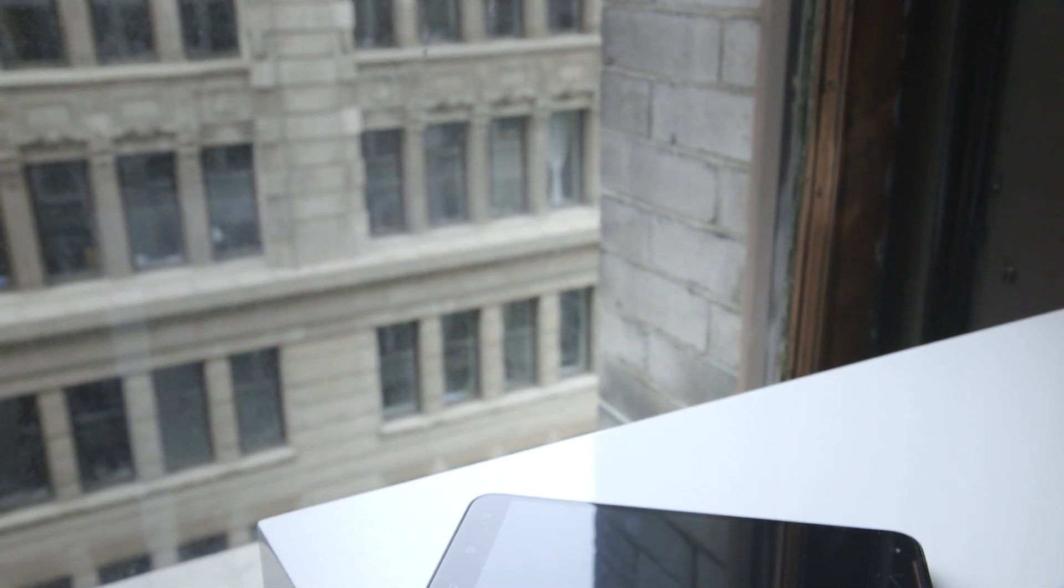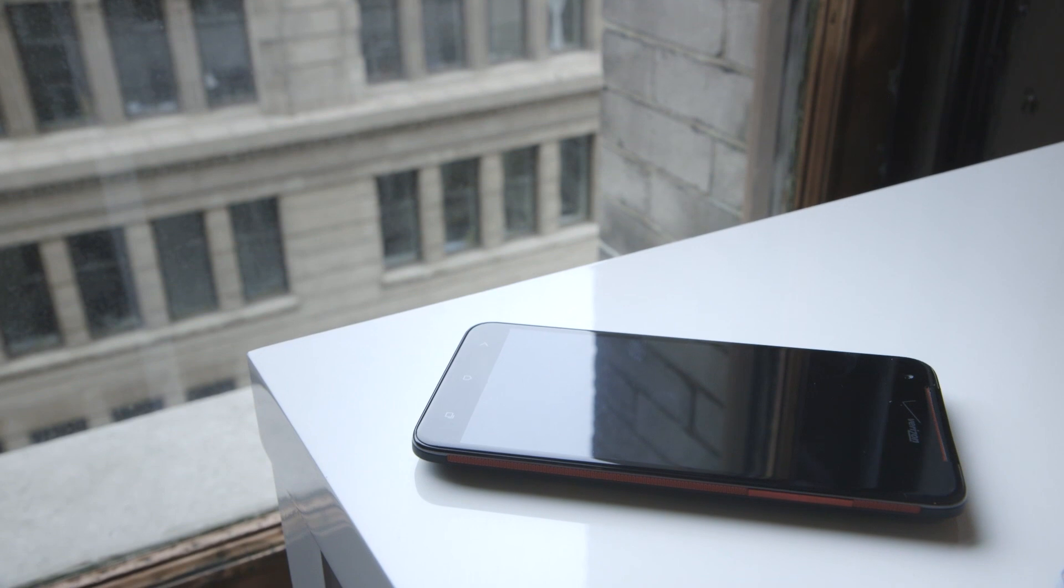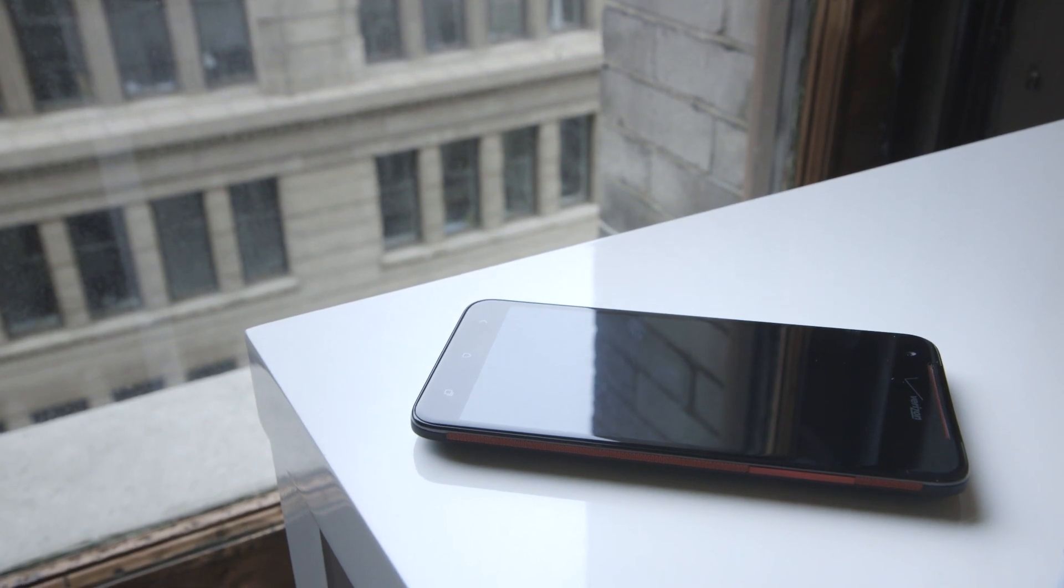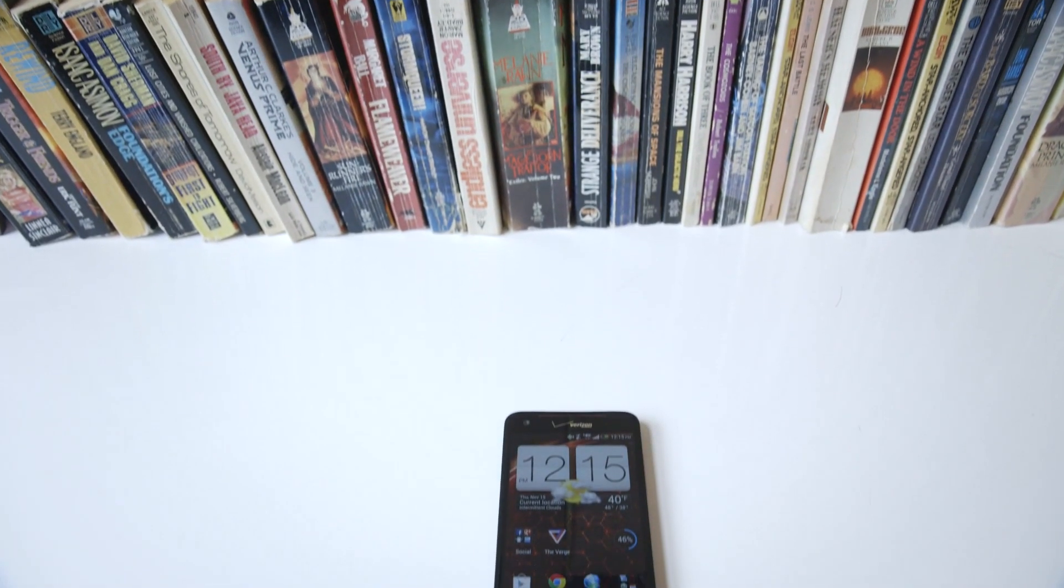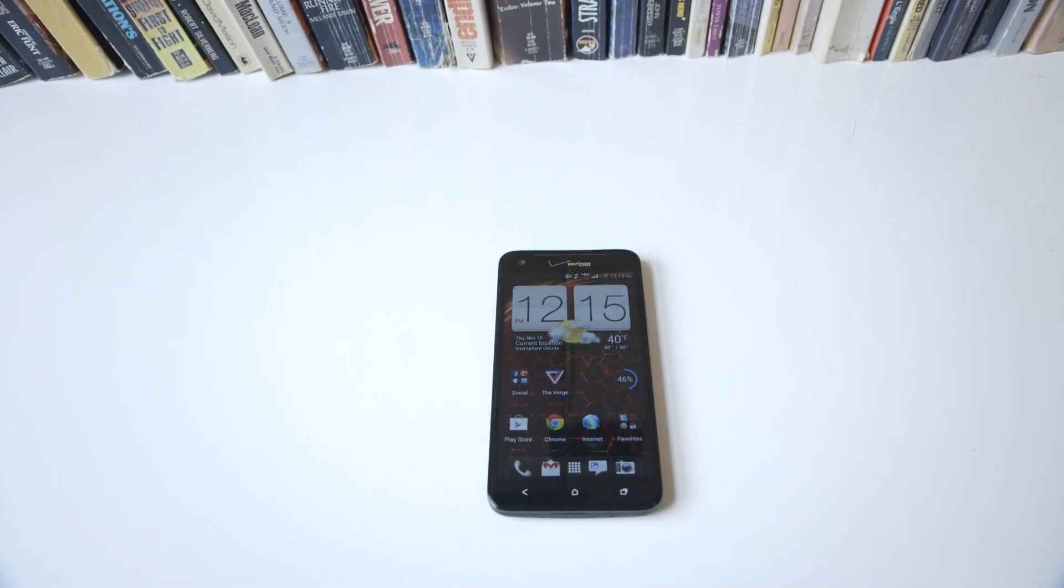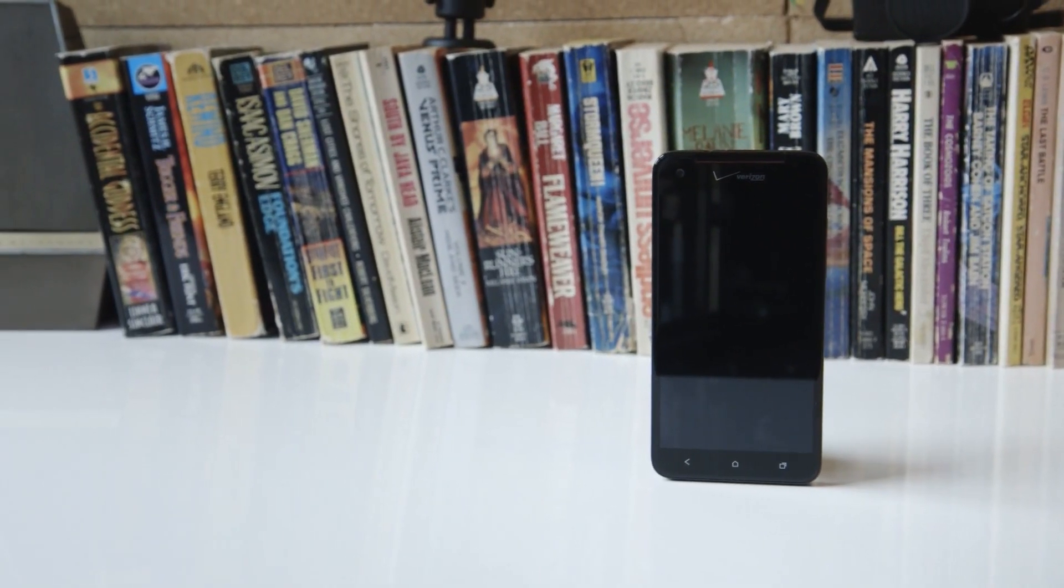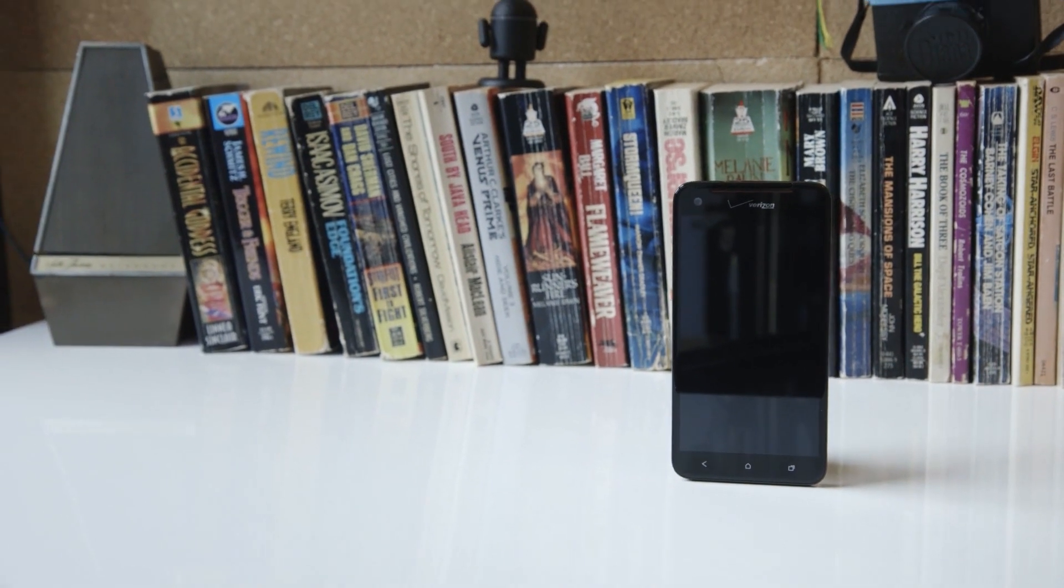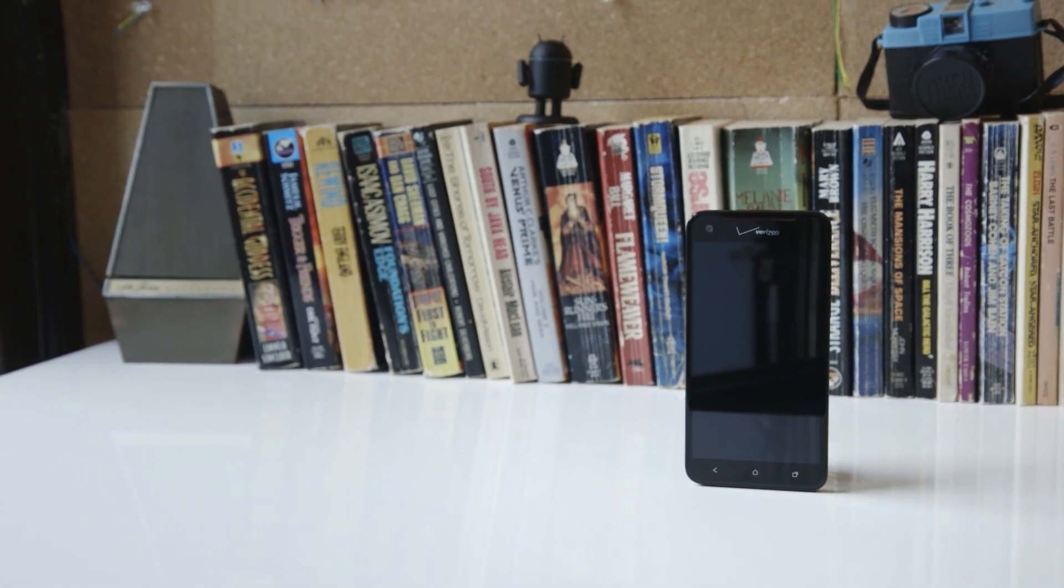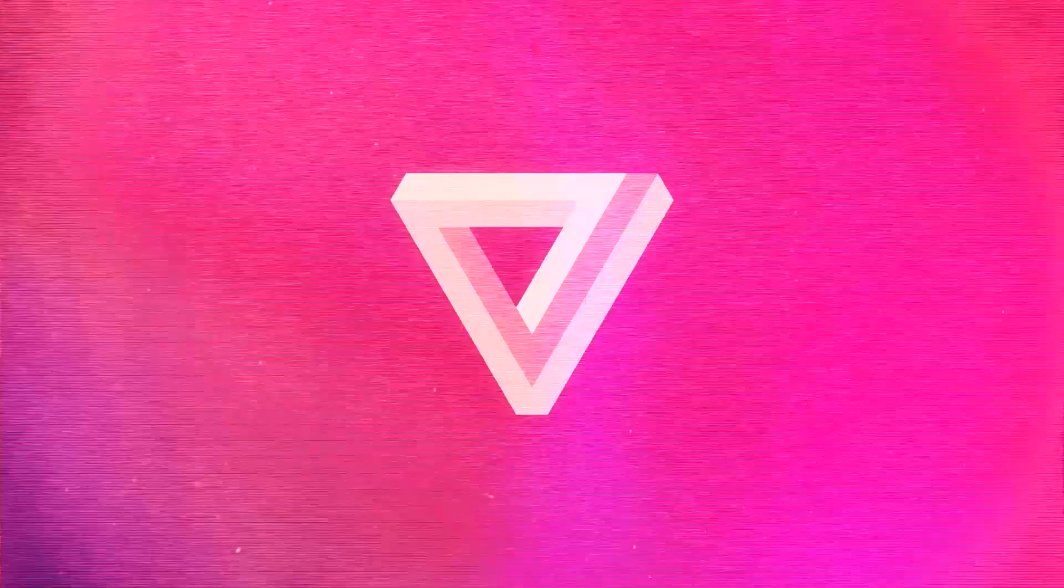The display alone might be worth it, but the occasional performance hiccups and subpar battery life warrant some pause before committing to that two-year agreement. If you're a Verizon customer, there's a number of other choices to consider, including the still-relevant Galaxy S3 and Motorola's new Droid Razr HD and Razr Maxx HD. But if you want the only smartphone with a 1080p HD screen, the DNA is the one to get.